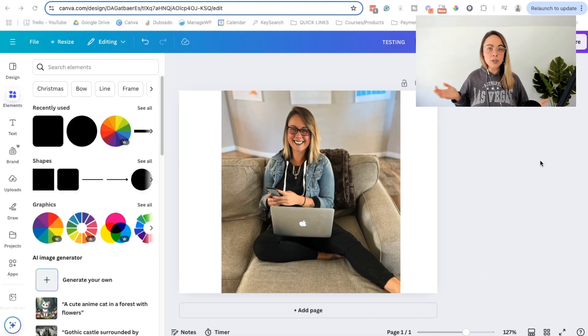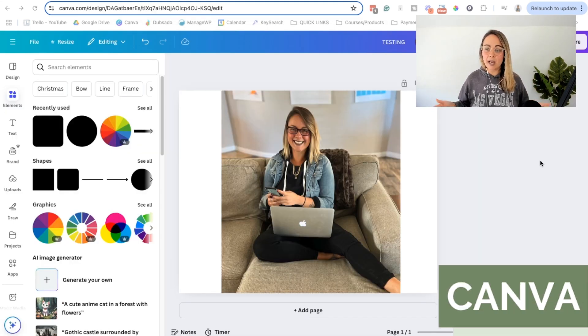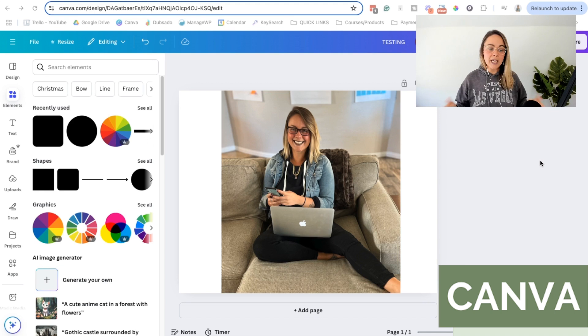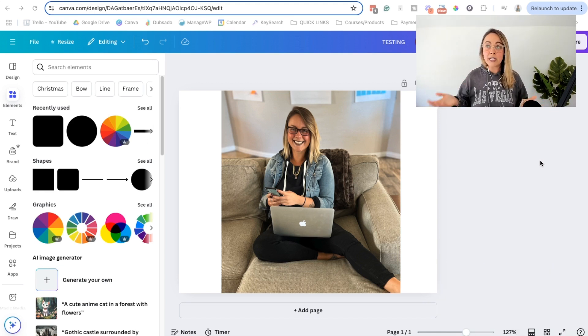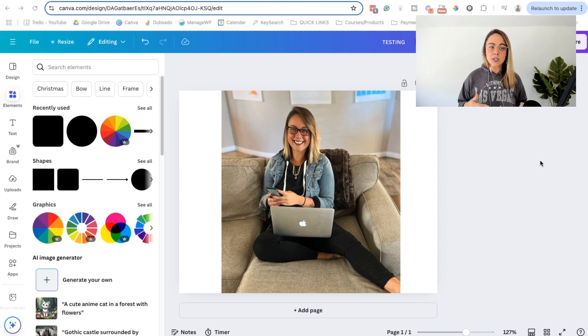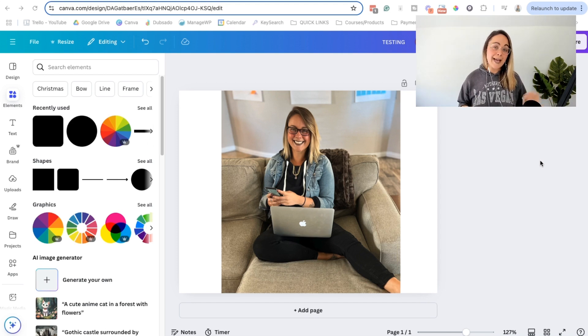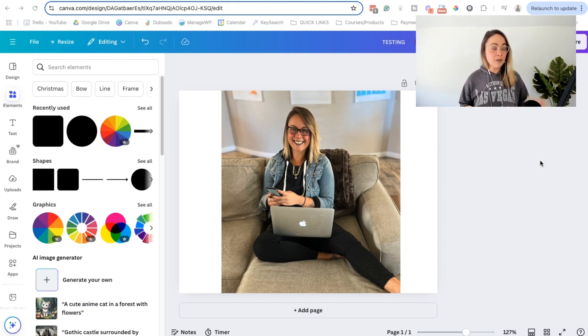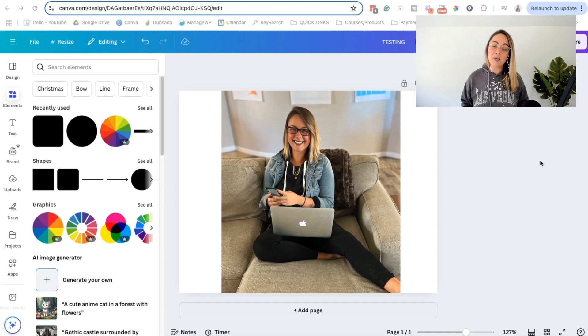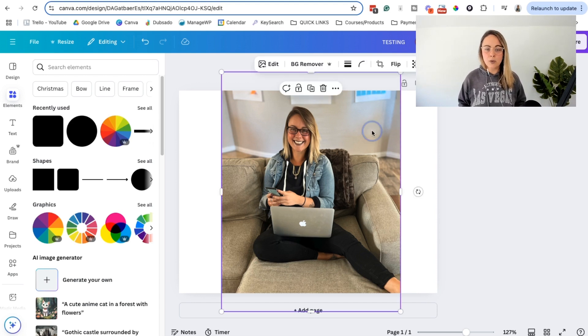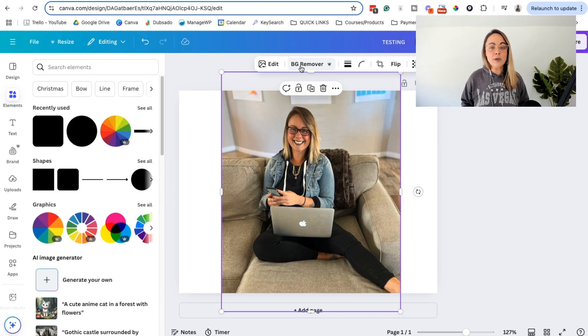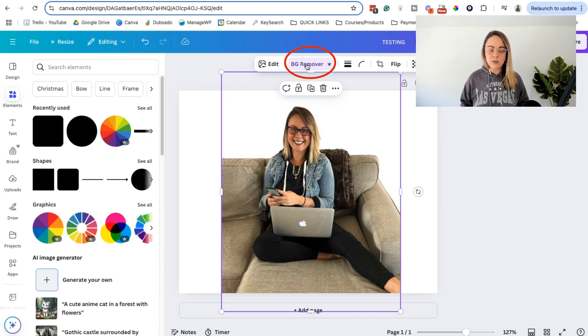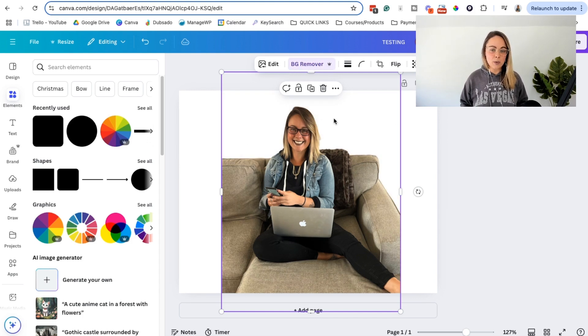And then the third way is using Canva. Now I will say I do have the pro version of Canva just because I use it for creating all of these graphics for my own business. But I don't think that you can use this tool as of right now with the free version. Unfortunately, if you already have the paid version of Canva, what you can do is click on the image in basically any design that you have, and then you can choose BG remover and it will go ahead and remove the background.